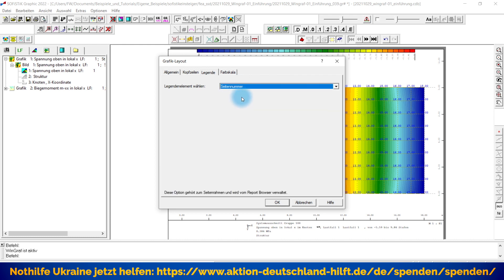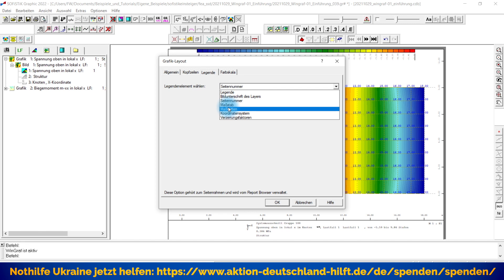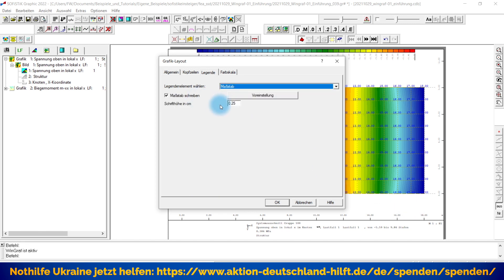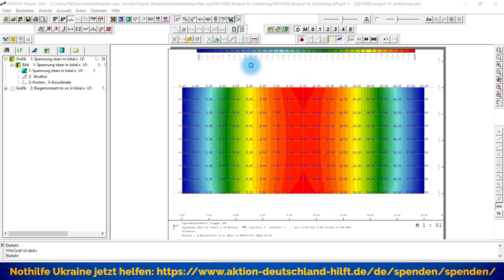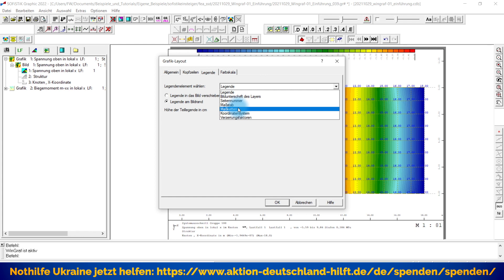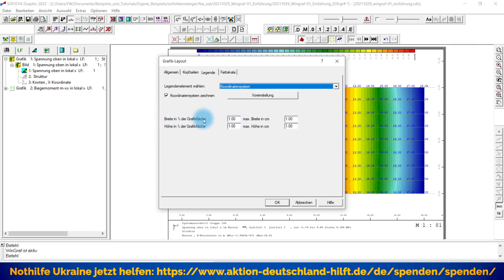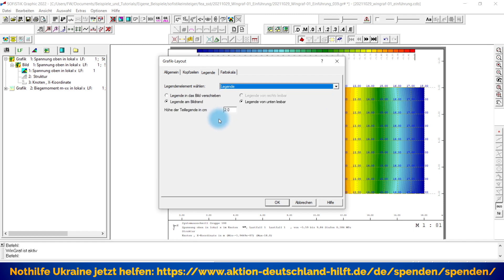Manche Einstellungen sind deaktiviert, weil im Moment der WinGraph anders eingestellt ist – zum Beispiel außenrum der Rahmen und die Seitennummer durch das Programm selber noch mal im Result- oder Report-Browser verwaltet wird. Was können wir noch machen? Wir können den Maßstab in einer anderen Größe darstellen, zum Beispiel 0,5, damit der Maßstab etwas größer zu lesen ist. Auch das Koordinatensystem können wir hier entsprechend einstellen, zum Beispiel größer machen oder komplett ausschalten.